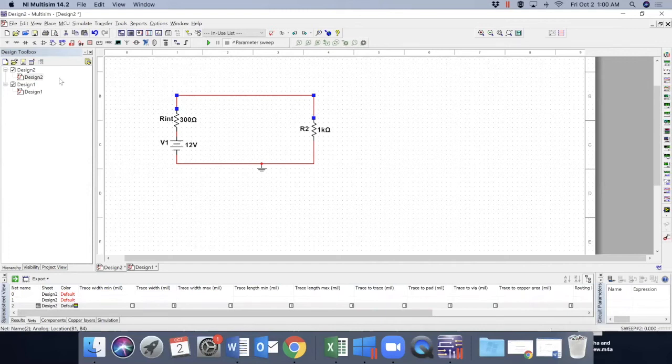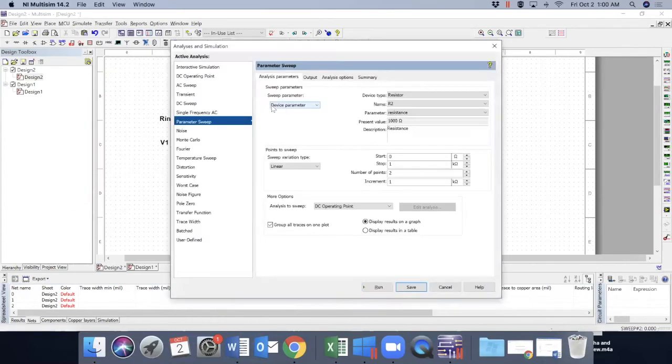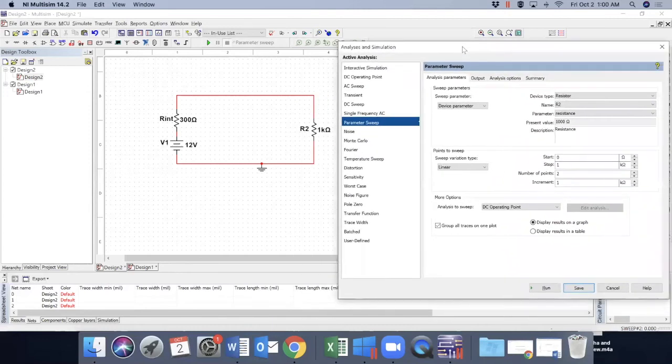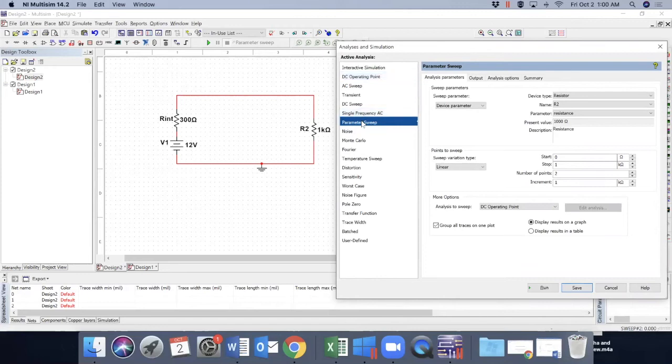And as I will show you, let's go to simulate. Select analysis and simulation. This time we'll do parameter sweep. So select parameter sweep. And we'll take a parameter sweep.